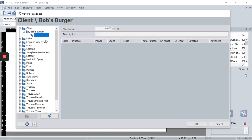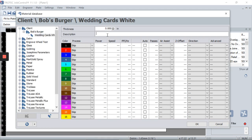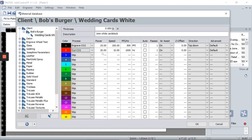Let's say we want to make wedding cards on white paper. We could put in a description like 'white card stock' and define the settings. For black, we could set engrave at 25% power and speed. We could assign red as an outline cut. We can essentially assign 16 different settings because we have 16 different RGB values.